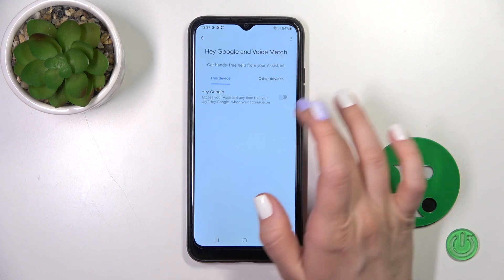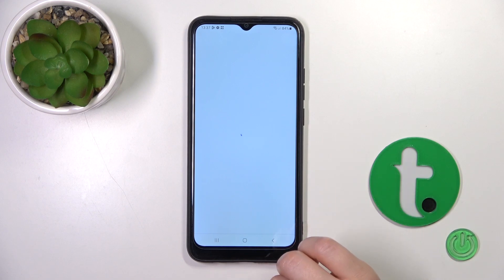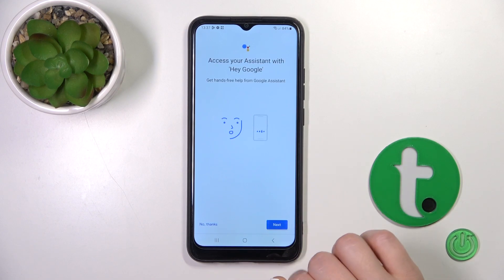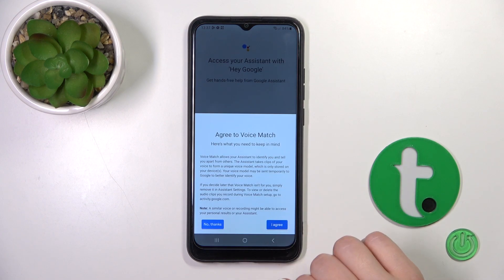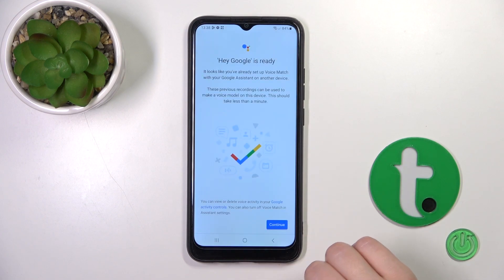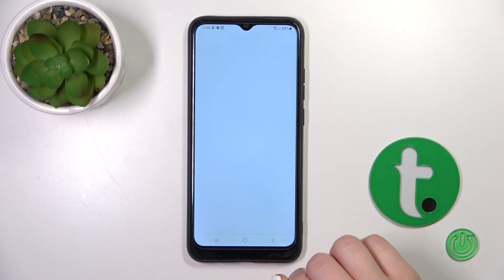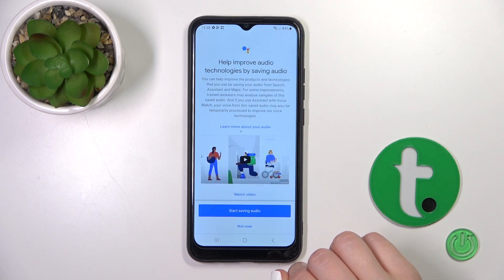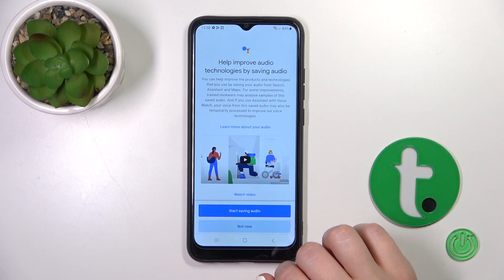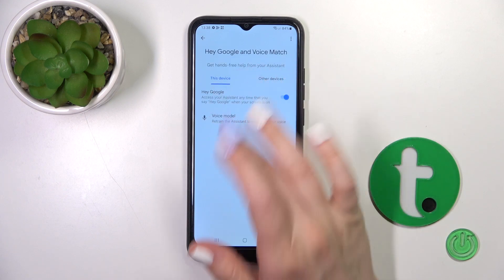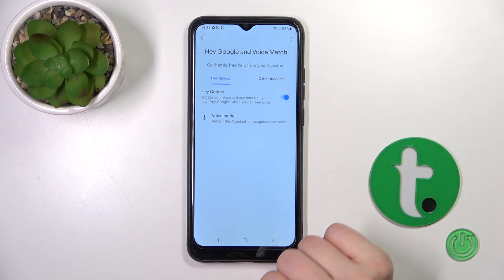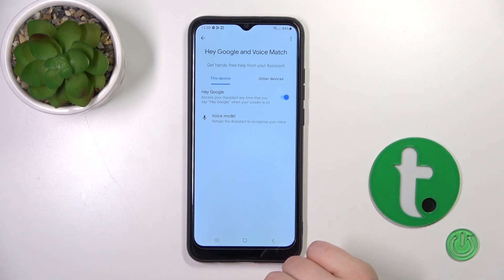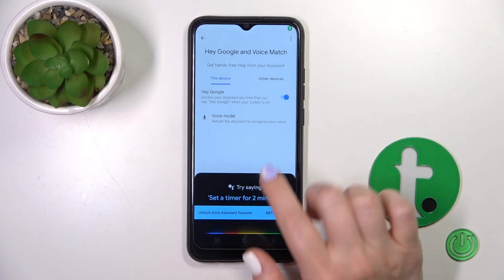To activate the Hey Google option, click once on the switcher, tap Next, I Agree, Continue, and then Not Now. Now we can see that the Hey Google option has been successfully activated.